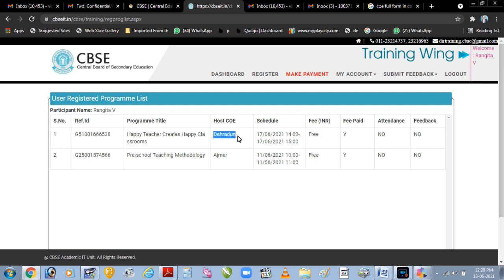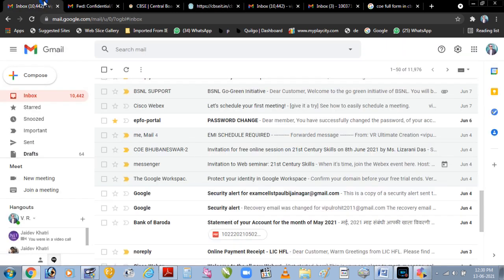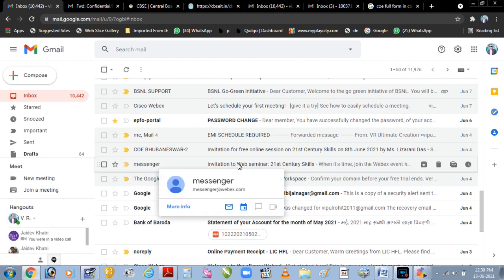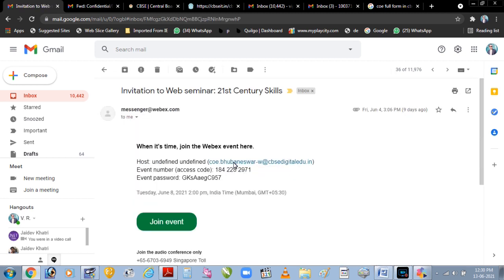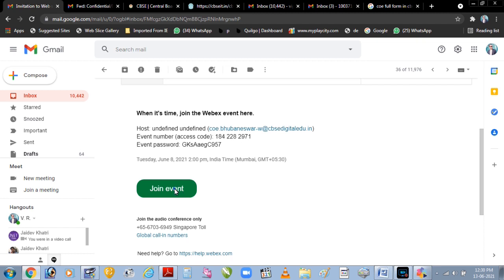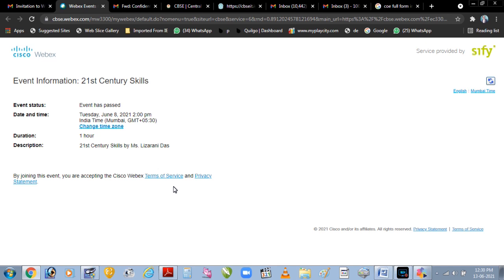Training ke ek din pehle aapko aapki email ID par ek mail prapt hoga. Aap apni email ID open kijiye aur wahan aapko 'messenger' naam se ek email prapt hogi jo automatically aapko us website par le jaayegi jahaan se aapki training hone wali hai. Yeh training already ho chuki hai isliye yahan par 'join now' nahi likha aa raha, par training ke waqt yahan 'join now' likha aata hai.